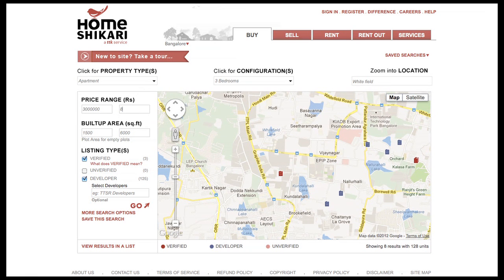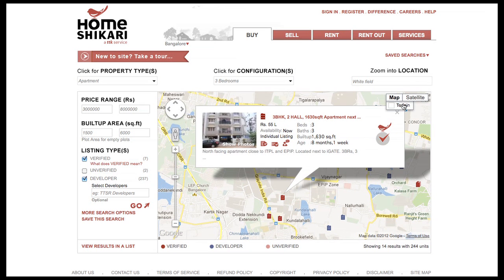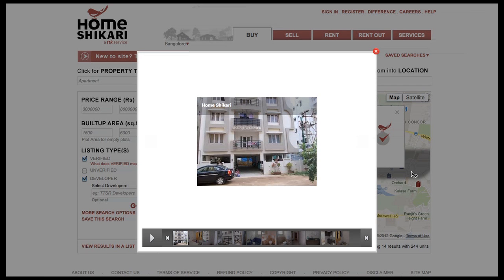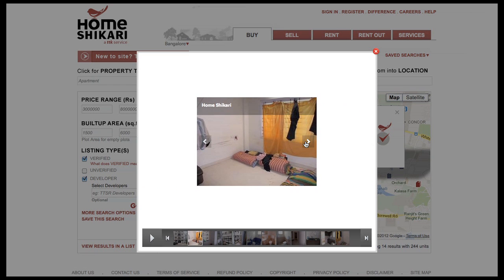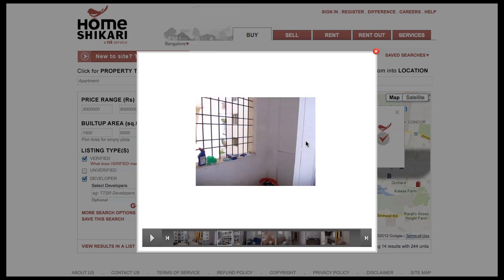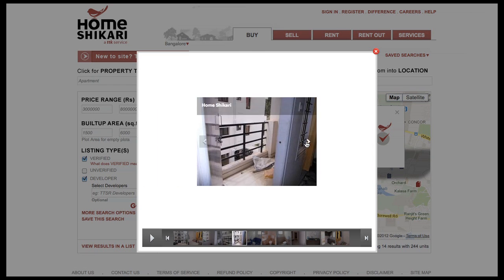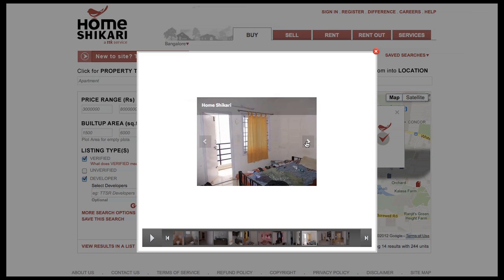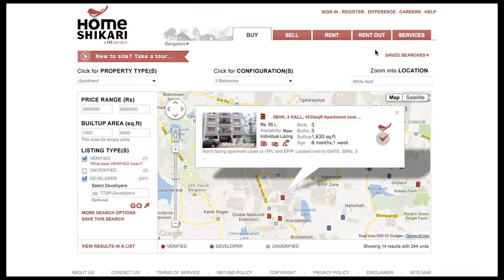Once you've narrowed down the search to what you want, select the property with a click. The information will show up and you will be able to see pictures of the property by clicking here. To see the whole listing, click on the listing title.